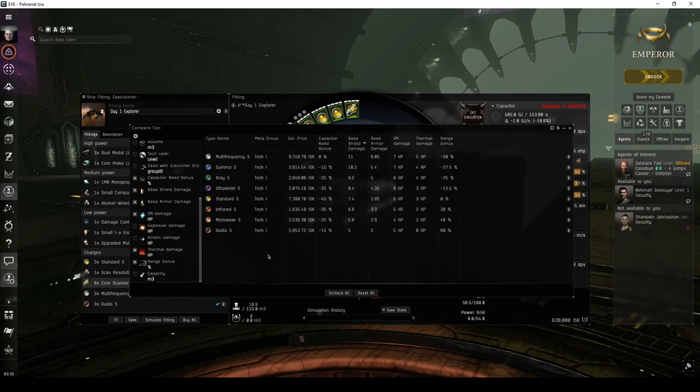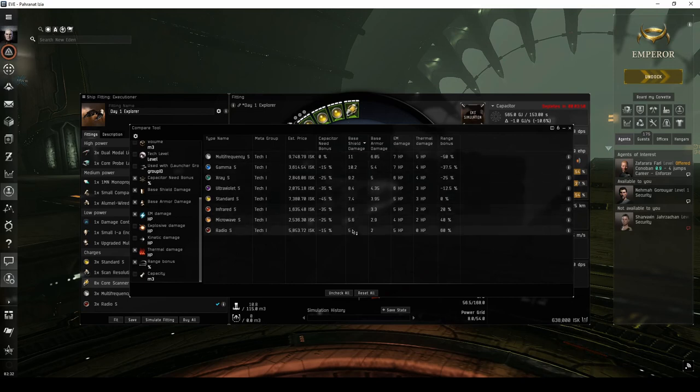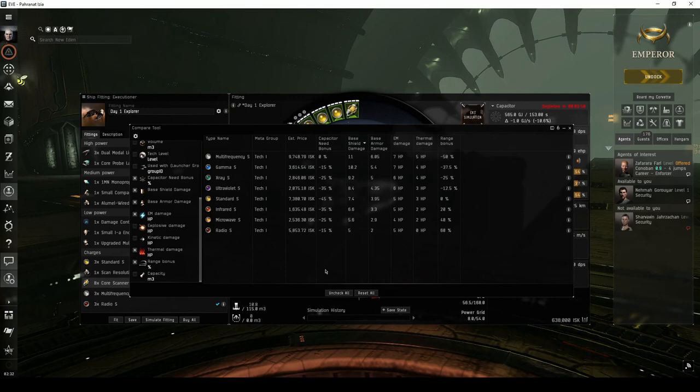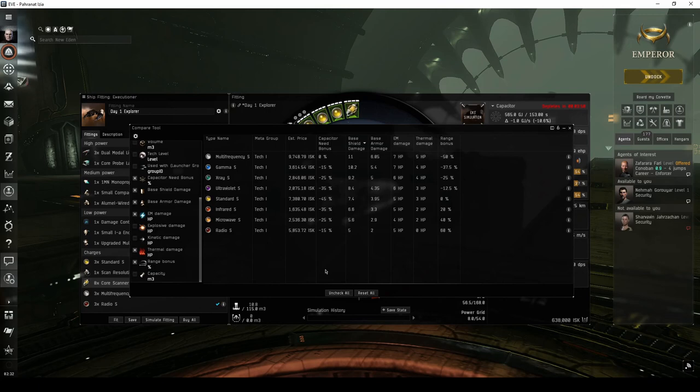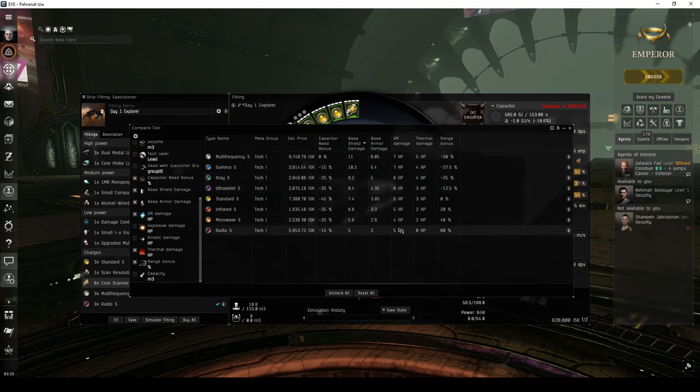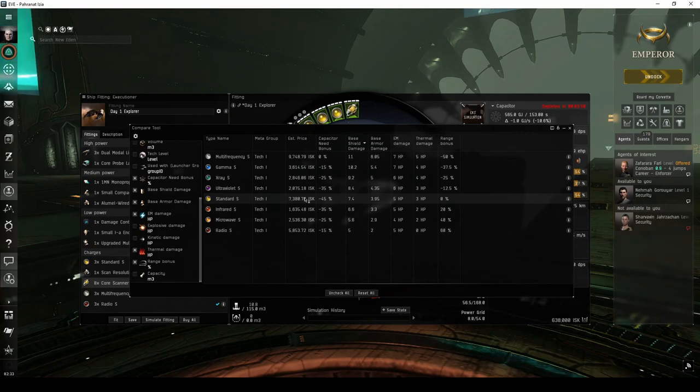All energy turrets must be loaded with a frequency crystal. The crystals available operate at an increased damage output as the optimal range goes down. You can switch between crystals quite quickly during combat, so it's to your advantage to bring along a few different variations. I've chosen multi-frequency, which has the highest damage output. Radio, which has the highest optimal range. And Standard, which is a balance between damage and range with the lowest draw on the ship's capacitor.